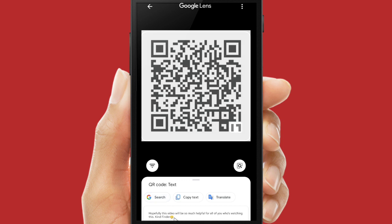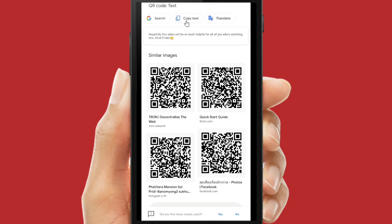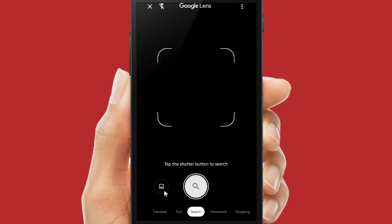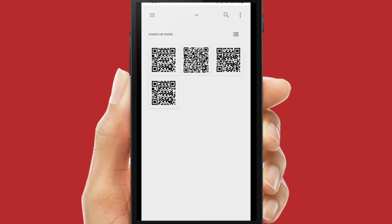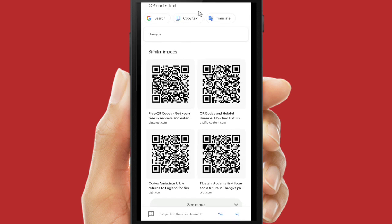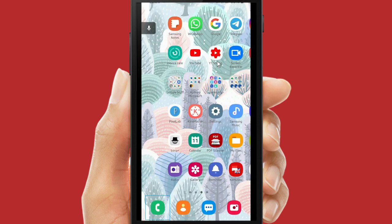Tap on your QR code — I'll try this one. Google has converted it into text: 'Hopefully this video will be so much helpful for all of you who's watching this, Kind Finder.' Let's try one more — I'll tap on another QR code and again it says 'I love you'. That was the barcode I made before with the text 'I love you'. It's very easy!